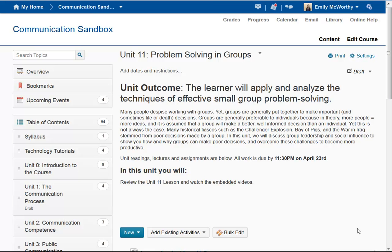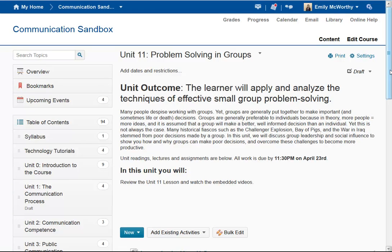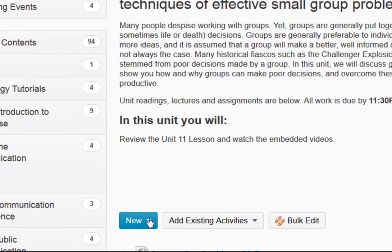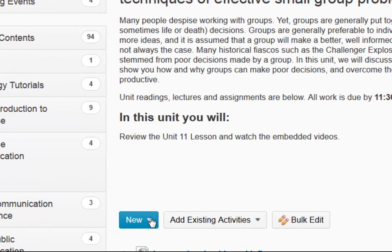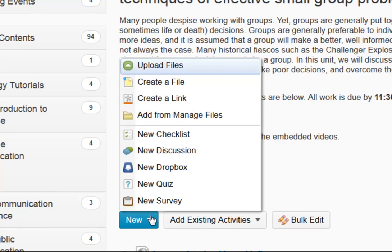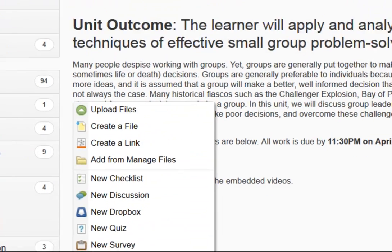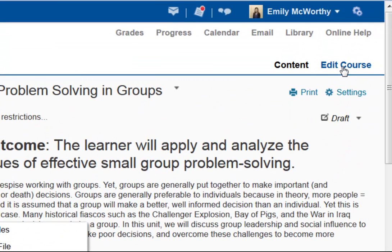In this tutorial, we're going to demonstrate how to create a discussion forum and a discussion topic. There are two ways to create discussion forums and topics: first, from the content area by clicking New and then clicking Discussion; or by going to Edit Course and Discussions.